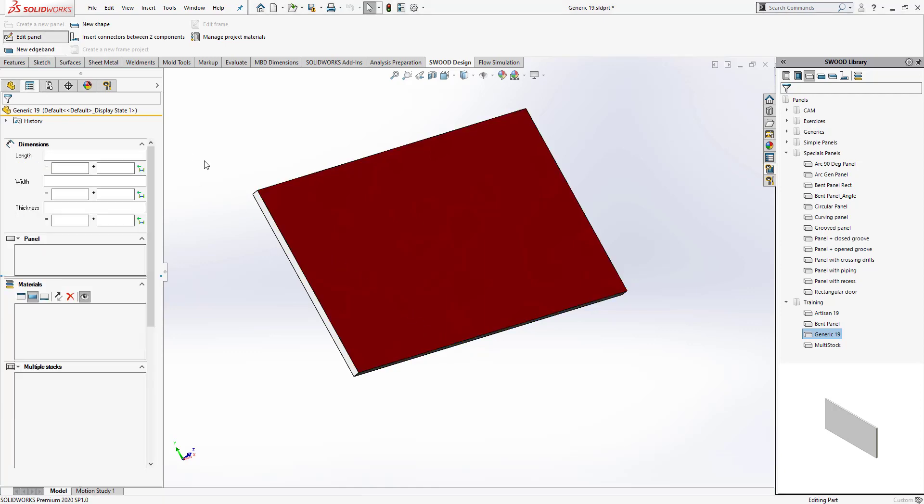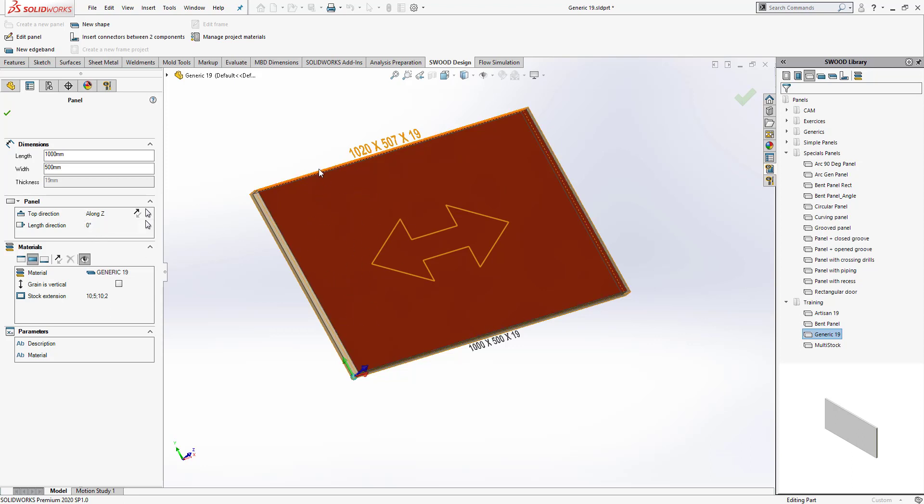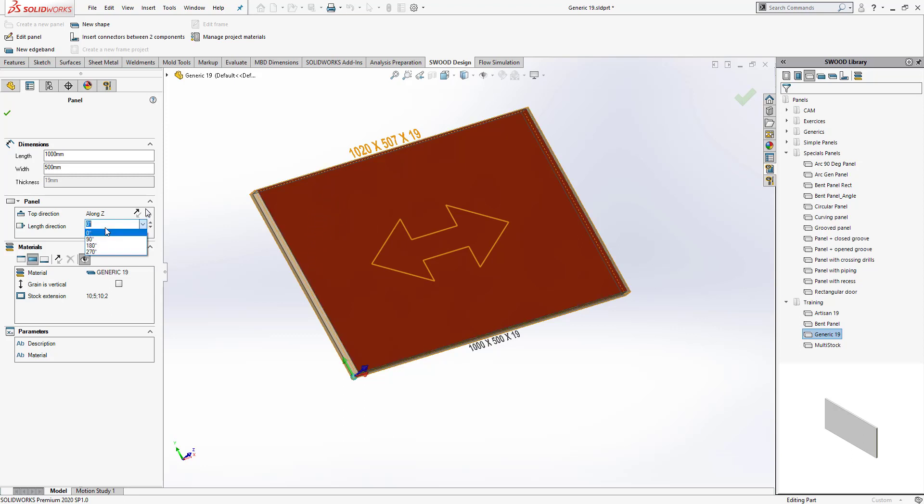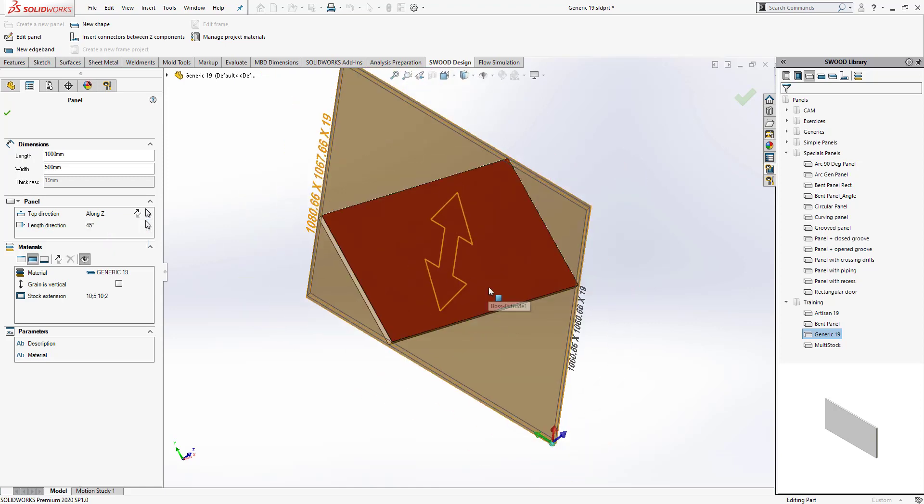When I go into the edit panel, at that point my stock will be displayed. However, at this point it's zero degrees. I do not want it to be zero degrees. I want the grain to be along the length at an angle of 45 degrees, so I'm going to add that information here.